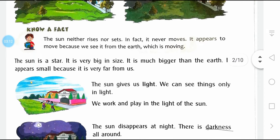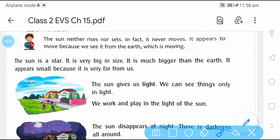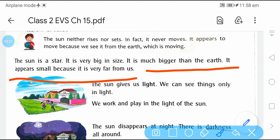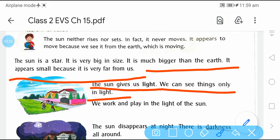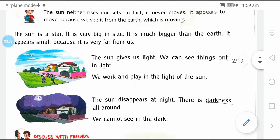The sun is a star — it is very big in size. Sun एक star है जो बहुत बड़ा है. It is much bigger than the Earth. It appears small because it is very far from us — वो बहुत छोटा दिखता है क्योंकि वो हमसे काफी दूर है. The sun gives us light, and we can see things only in light. अगर रौशनी नहीं है तो हम चीजों को नहीं देख पाते.